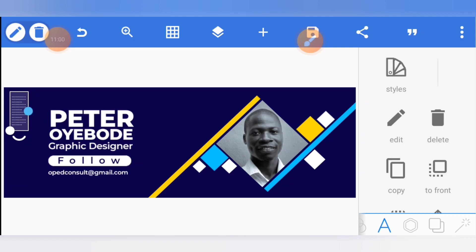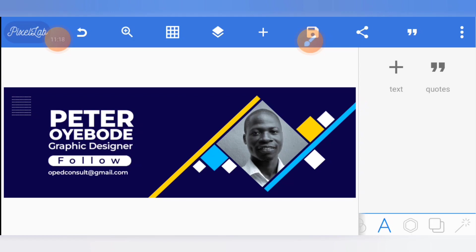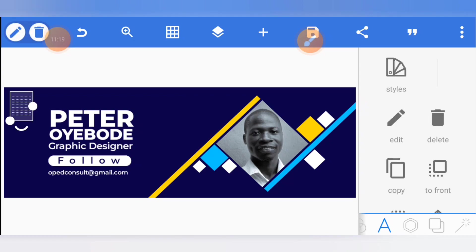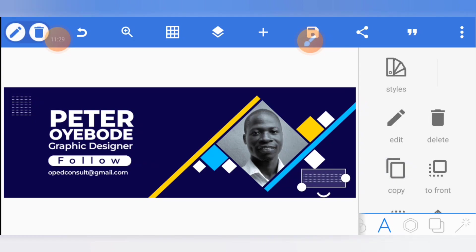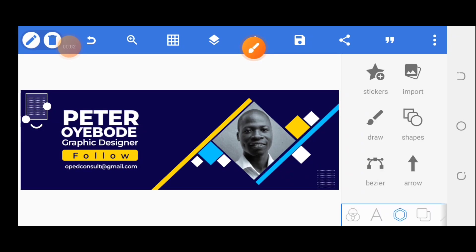Adjust until you have something perfect. You can then copy this, bring it here, and re-adjust.